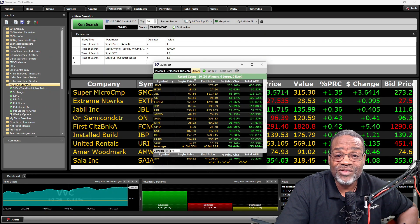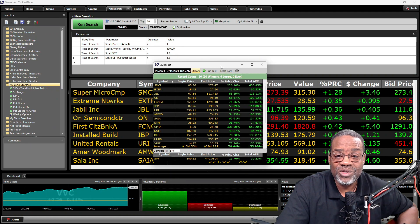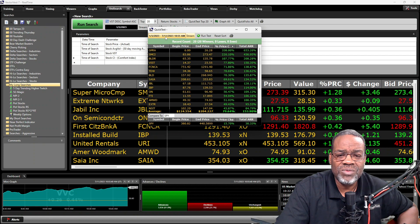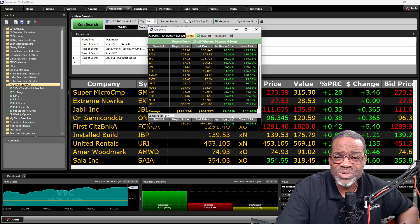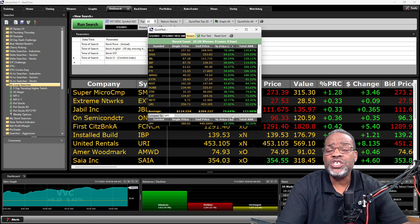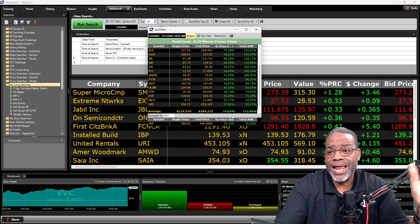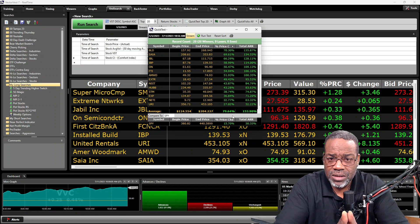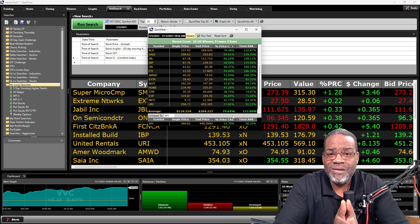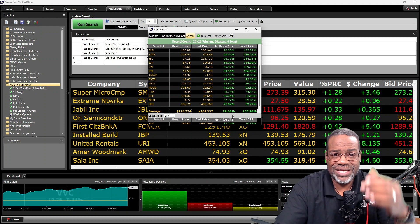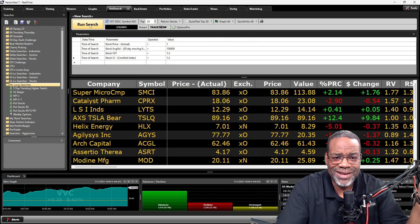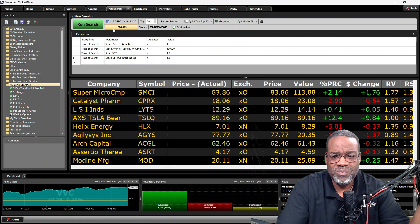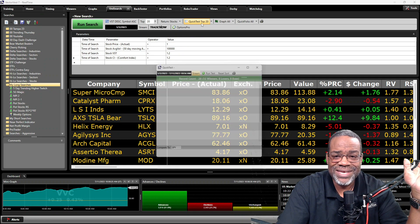Wow — look at that! Out of the 20 stocks, we've got 20 winners and no losers. From January 3rd, 2023 through July 11th, 2023 — up 79%! I just want you to sit back and look at that. Now I'm not telling you to blindly buy on that date — use market timing absolutely — but from a stock picking technique standpoint, this is what you see. I want to run this again though, because that's almost too good to be true.